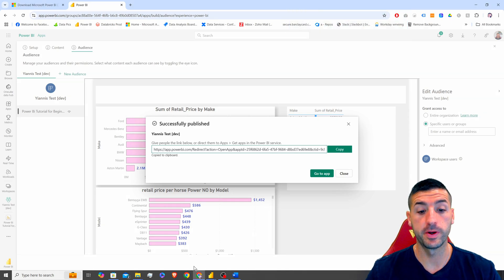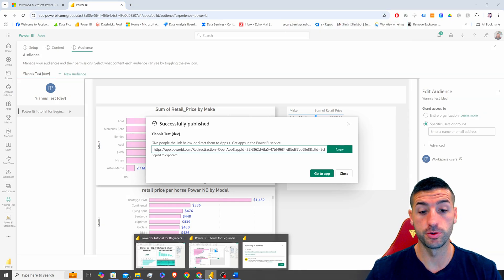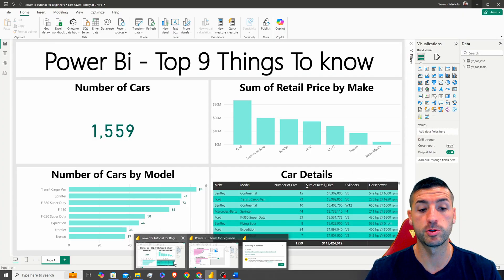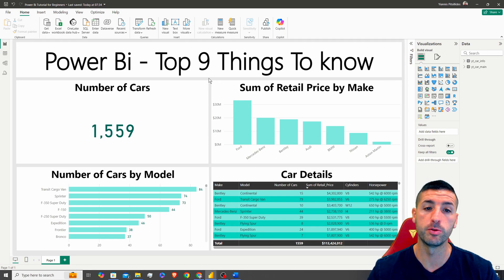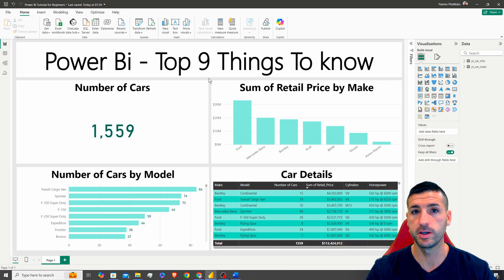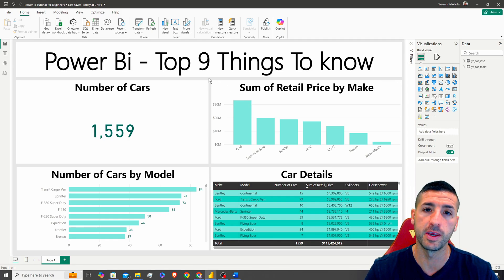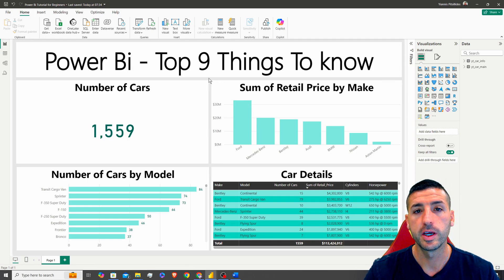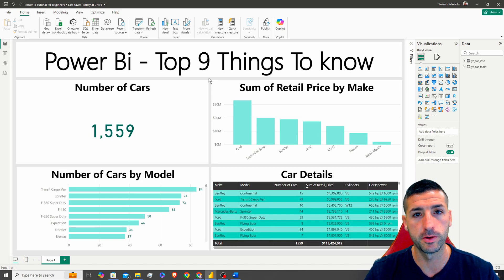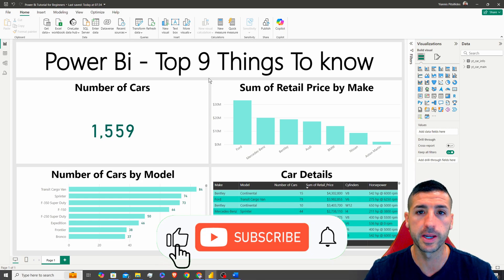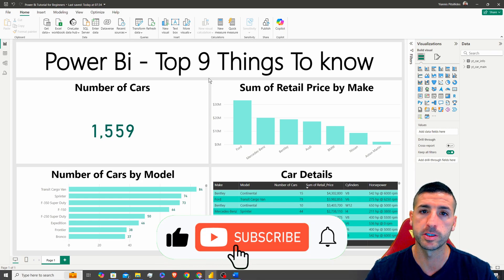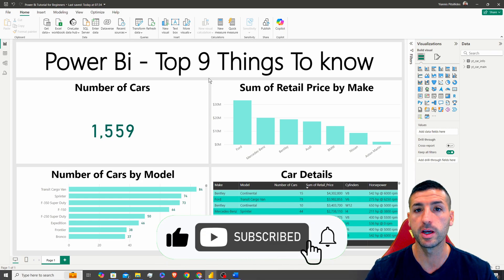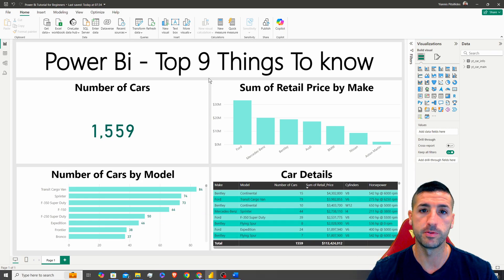So those are the top nine things you should know when it comes to Power BI. I hope you've enjoyed this video and gained enough value from it. If you did, please click the like button, subscribe to my channel, and enable notifications for future videos.